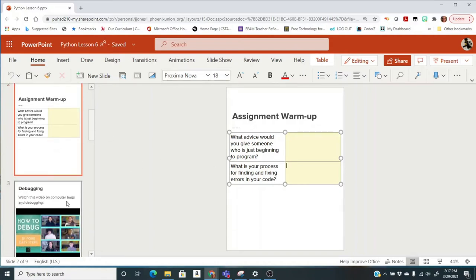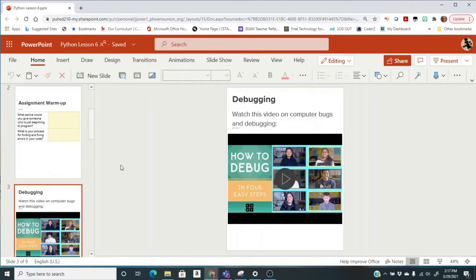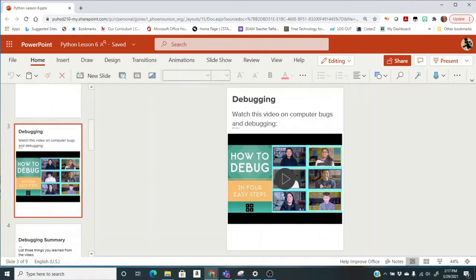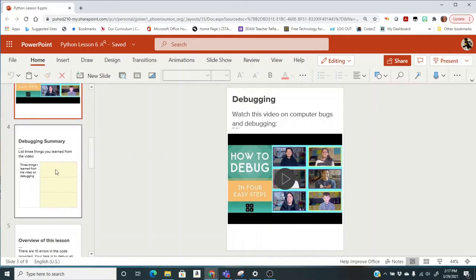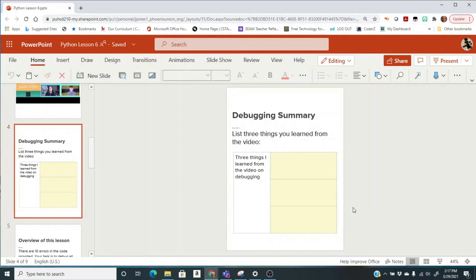Once you finish with your warm-up, there's this debugging video to watch. We have watched it in class before, but you might want to watch it again just to kind of remember some different things that you can do when you're debugging, and then write three things that you learned from the video.